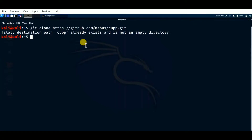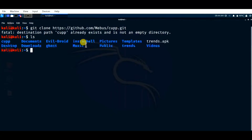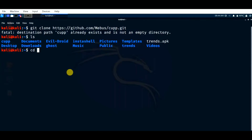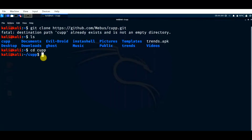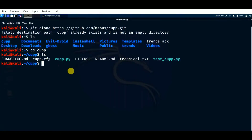After installing, in your terminal enter the command 'ls' to list it out. As I already said, 'ls' stands for list. As you can see, the directory 'cupp' has been installed in your system. Now we need to change our directory to cupp — the command used is 'cd cupp' and click enter. The directory has changed to cupp. List it out again to see what files are present in this cupp folder.